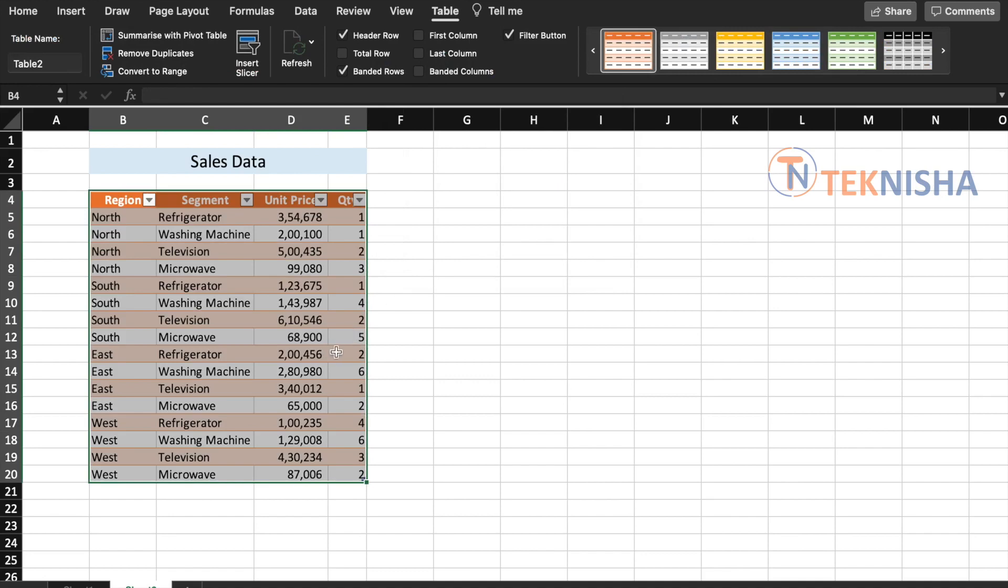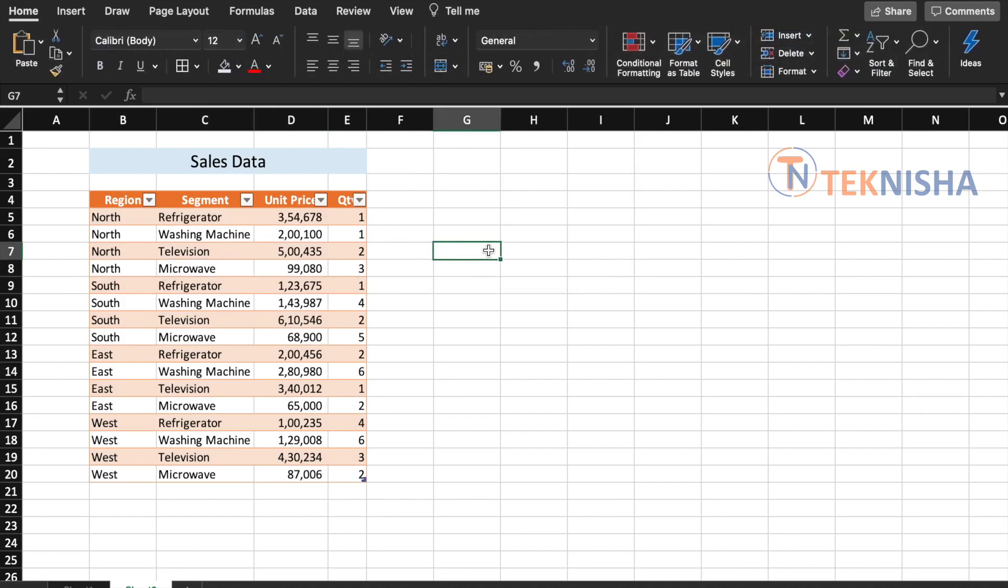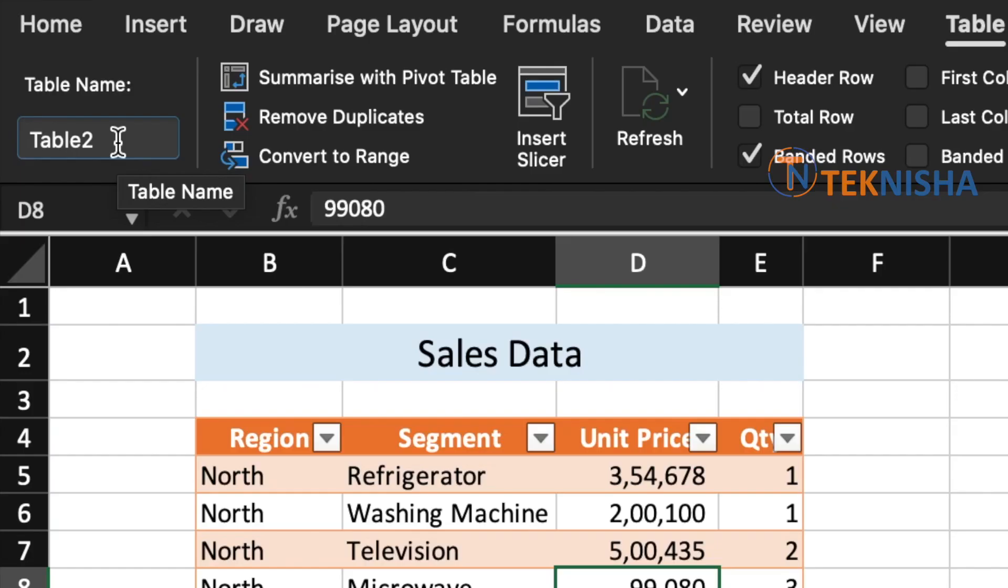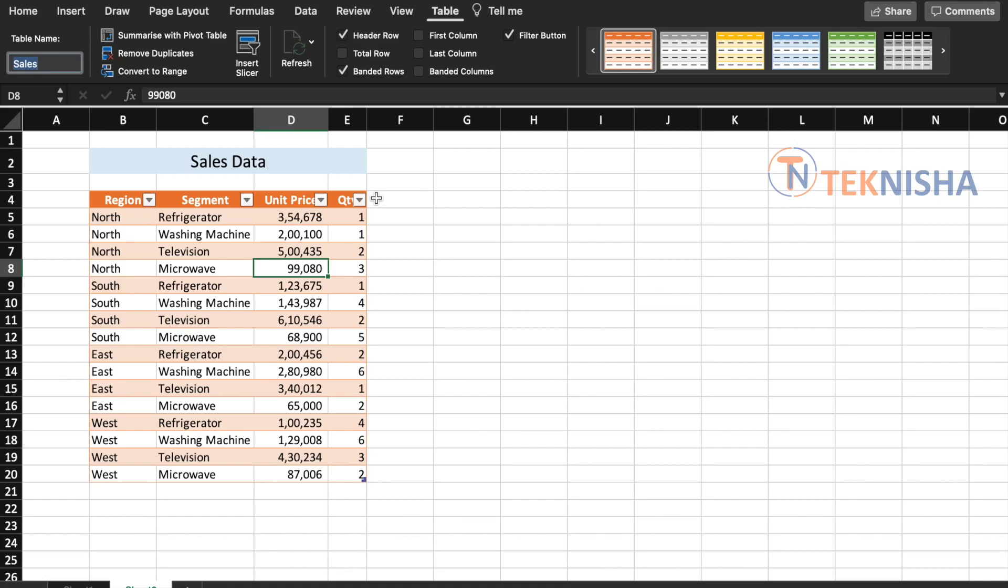Along with it, also the table menu is activated in the ribbon. So whenever you are outside the table there is no menu, and when you click anywhere within the table the table menu gets activated. Each table when created is assigned a name by Excel which is mentioned here. So this table has been assigned table 2. You can change it, so let's name it Sales and just press Enter.